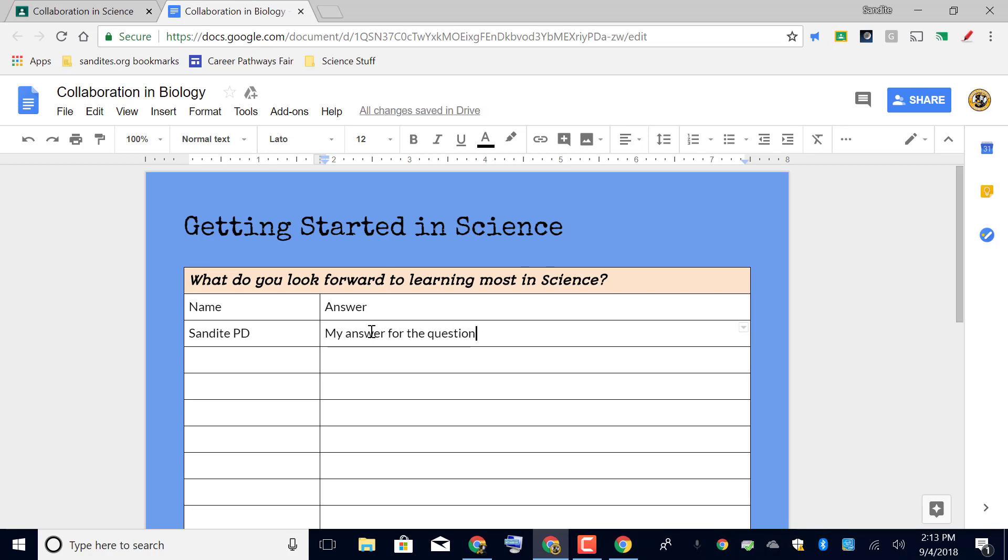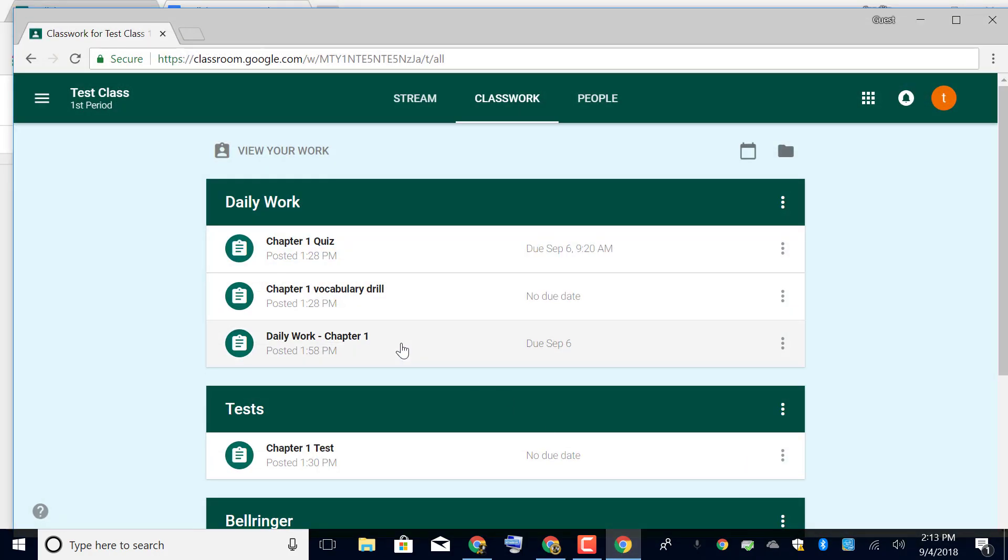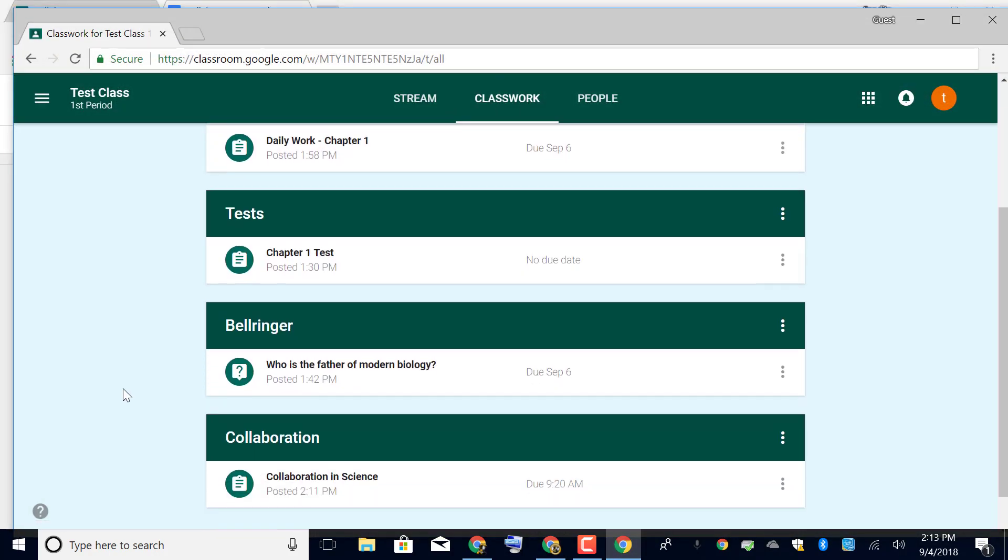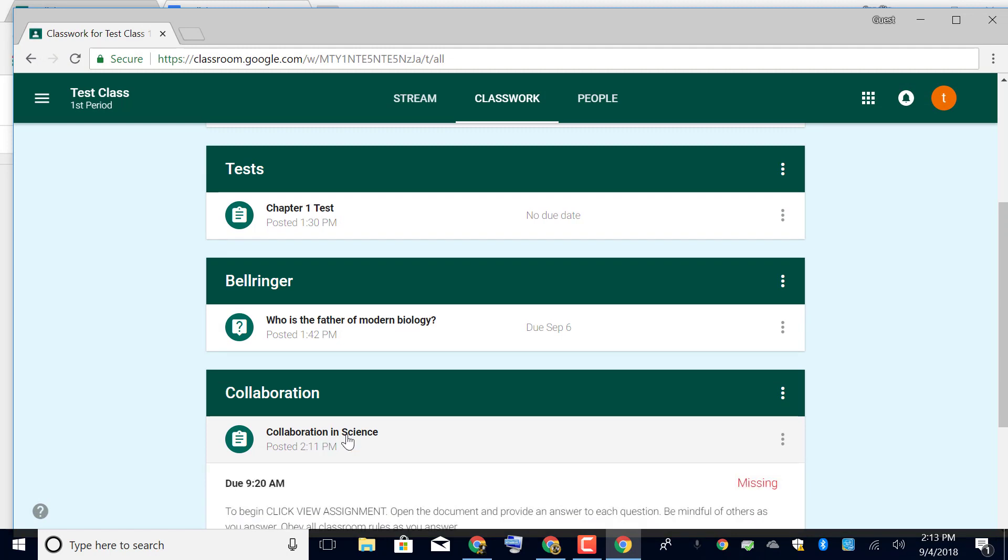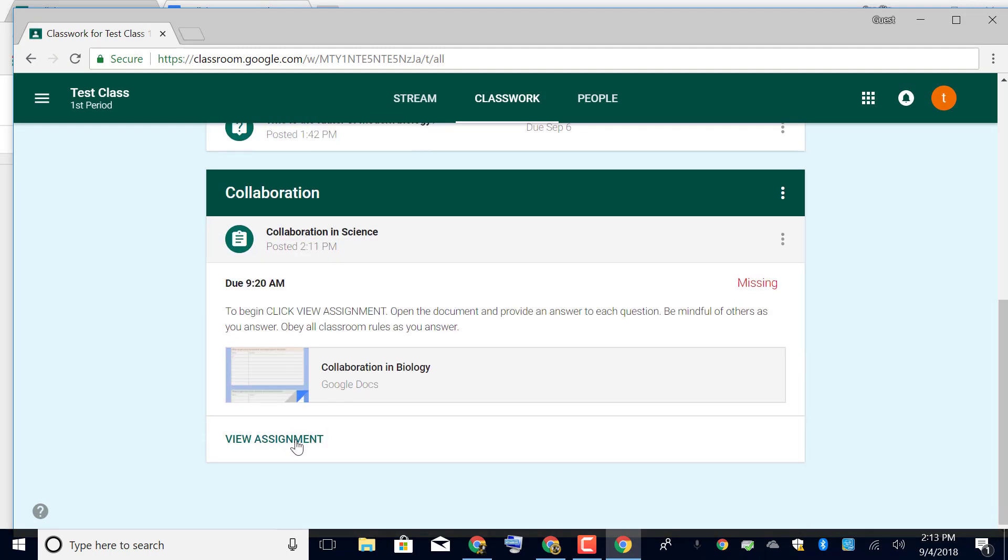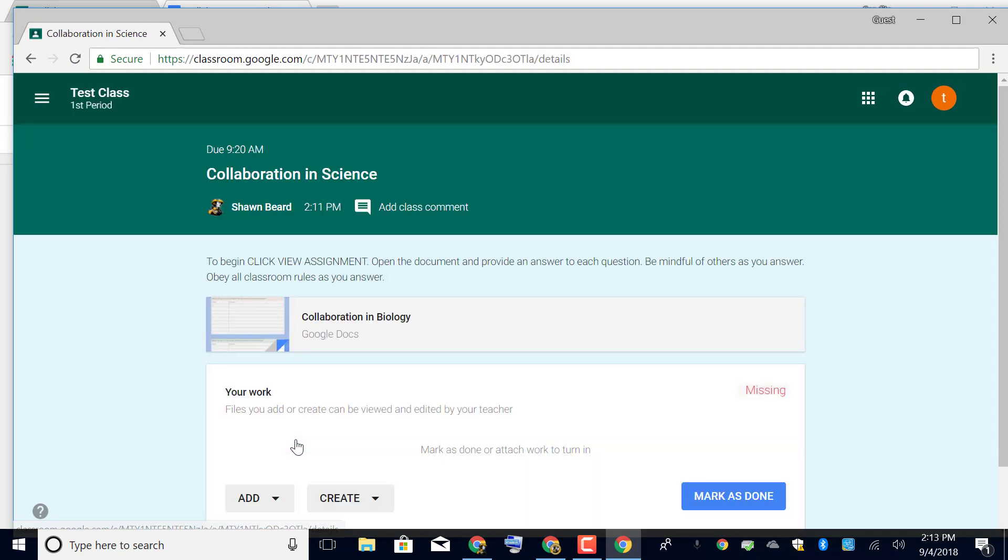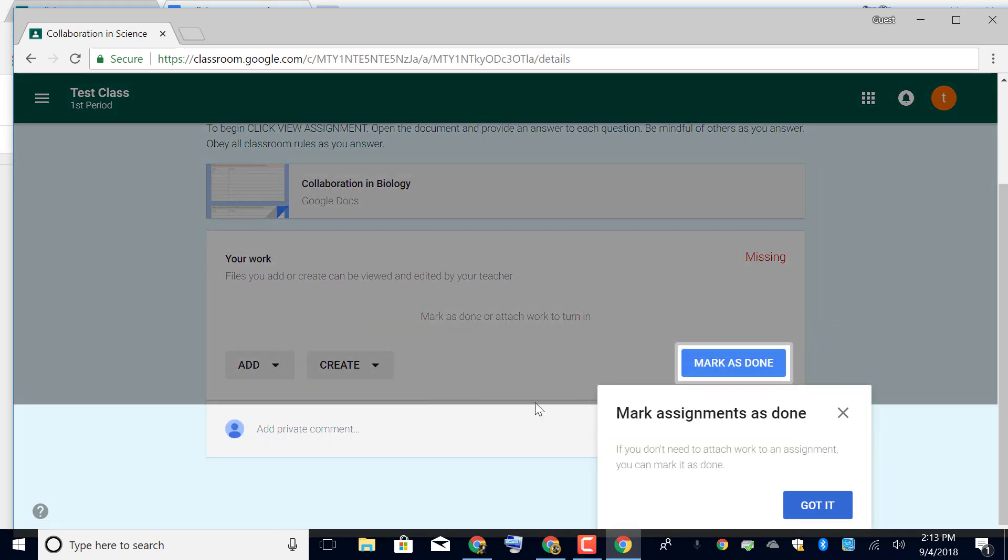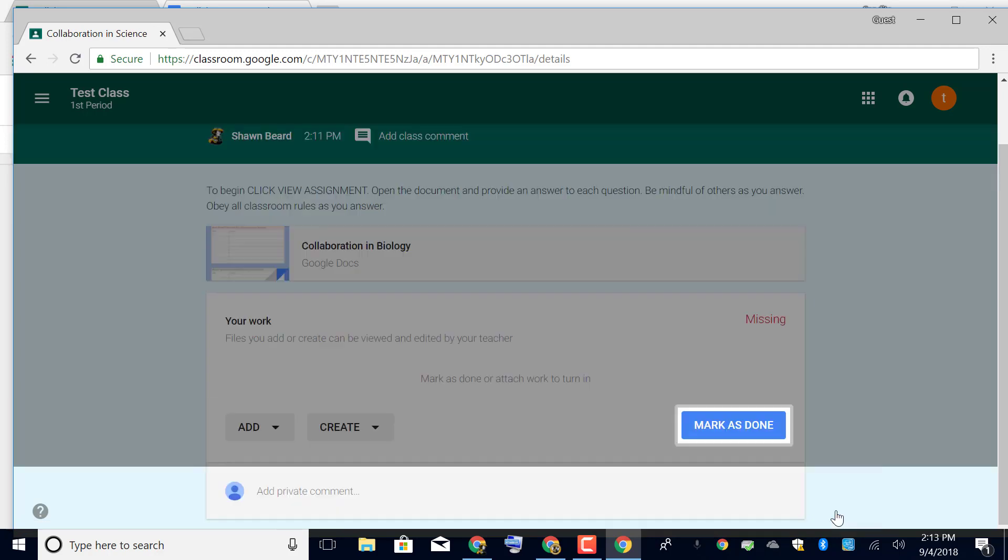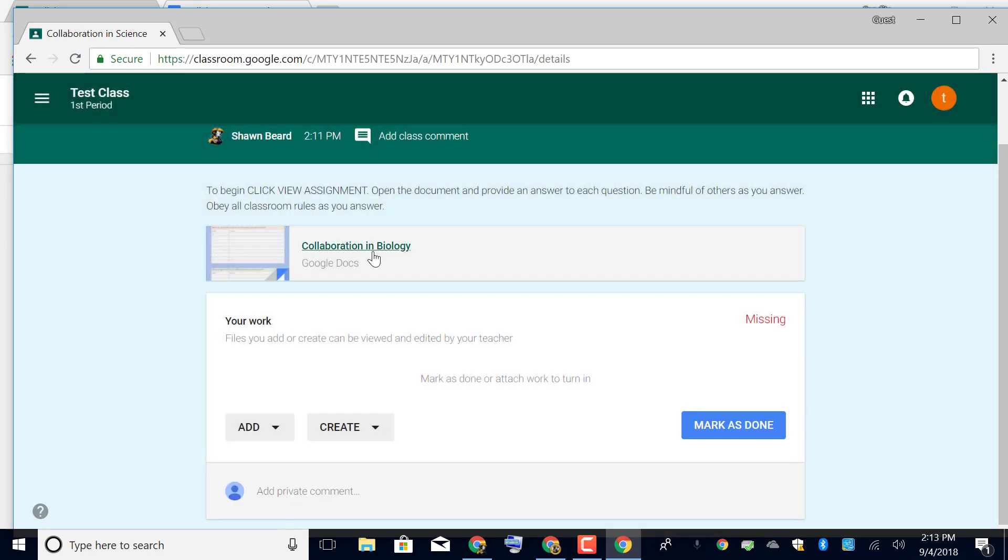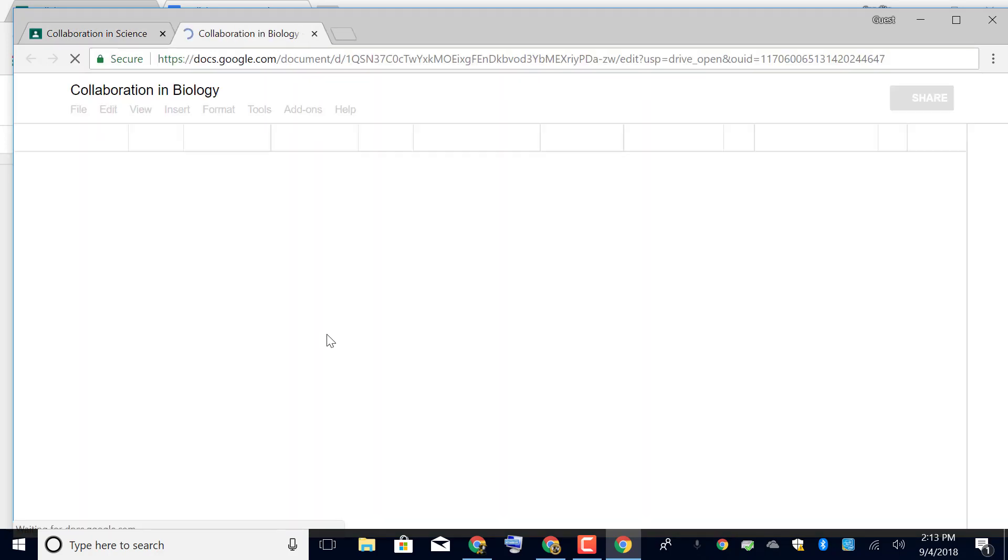Okay now I'm going to go ahead and jump out to another account with a different student. And again if we look in classwork down here we see collaboration and science. We'll click view assignment and here this is a new student so it's kind of telling the student when you're finished mark assignment as done. So not only does it help for you to remind them of these things but if they're new to classroom they'll get this little tutorial when they jump in.